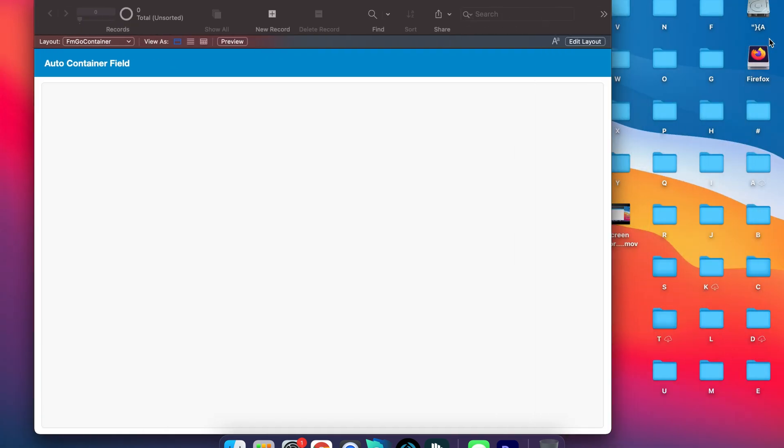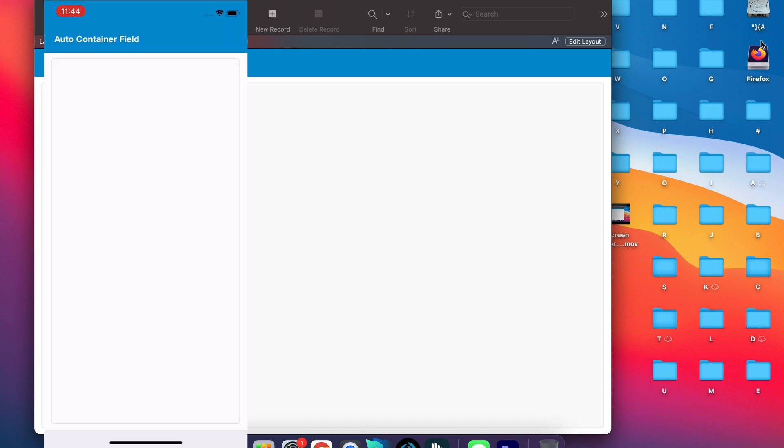So now on my phone here when we click on the container field it's going to actually jump straight into, oh we got to create, let's create some new records here.